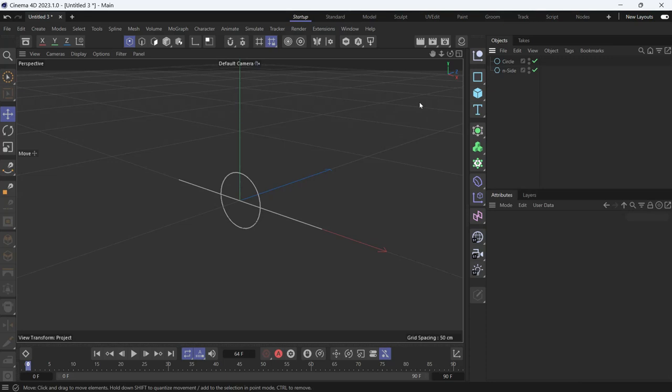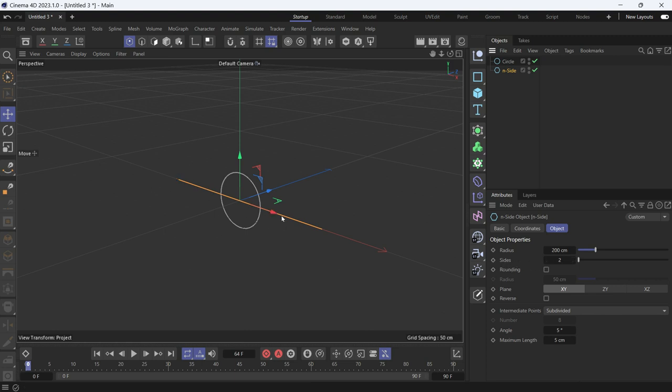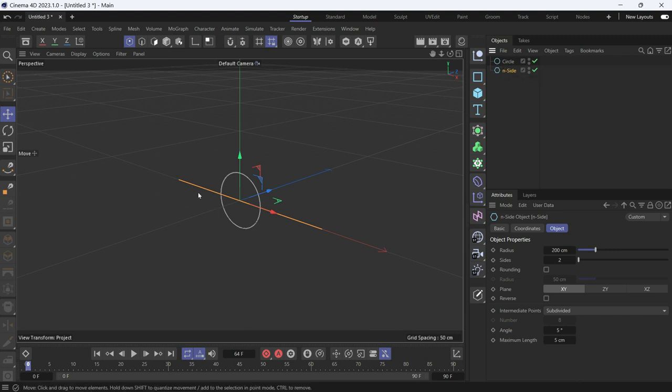Here I have two splines, an N-side and a circle. The N-side is reduced to two sides so it becomes a straight line and a circle. I want to sweep the circle along the N-side and along a straight line.